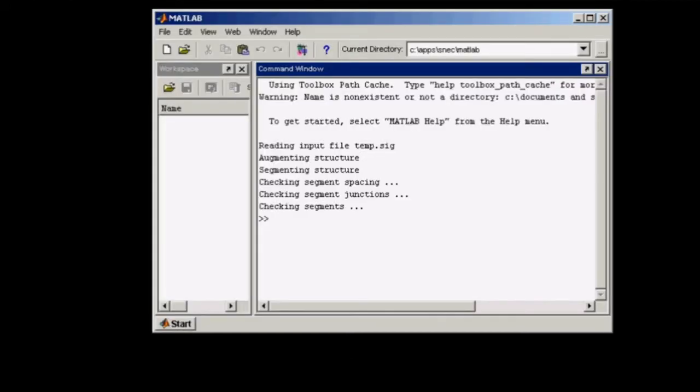In front of you right now, you'll see the MATLAB command window running those three checks that we just mentioned, running the three phases of checks.